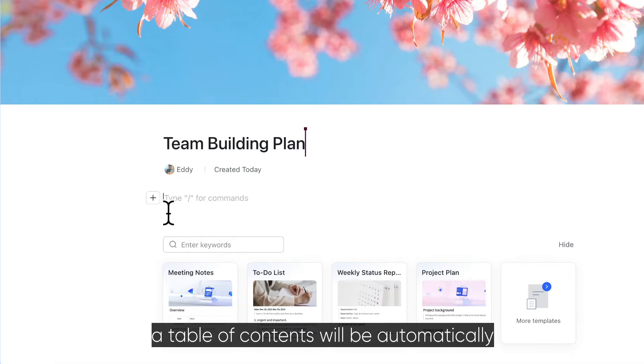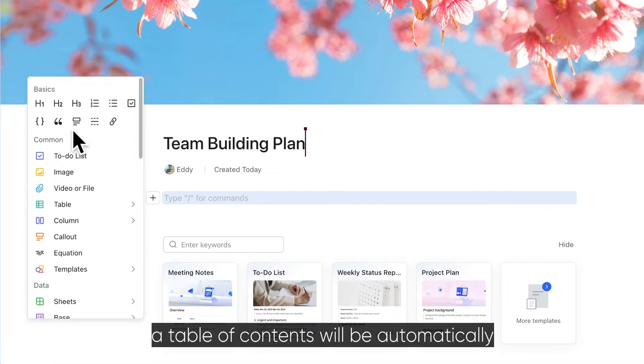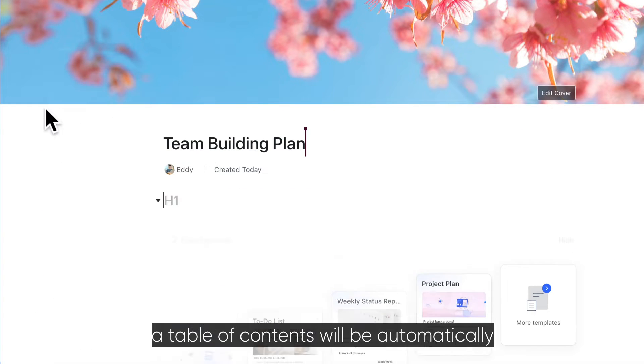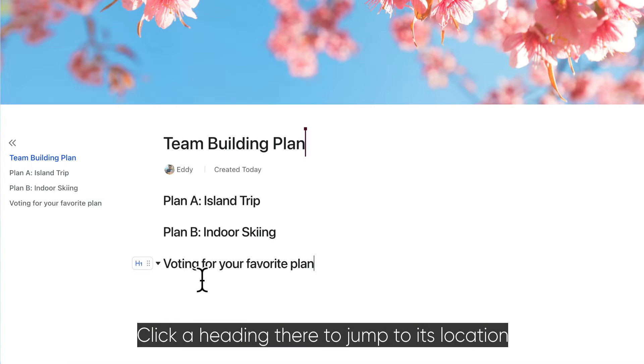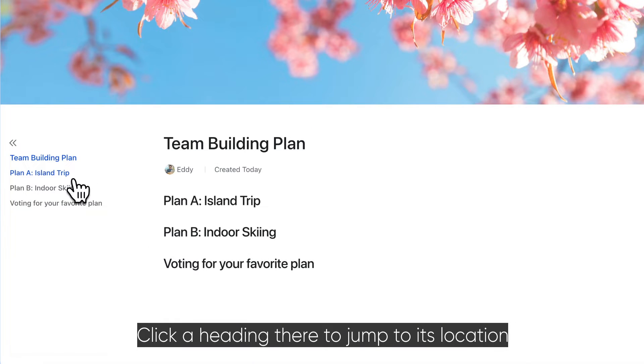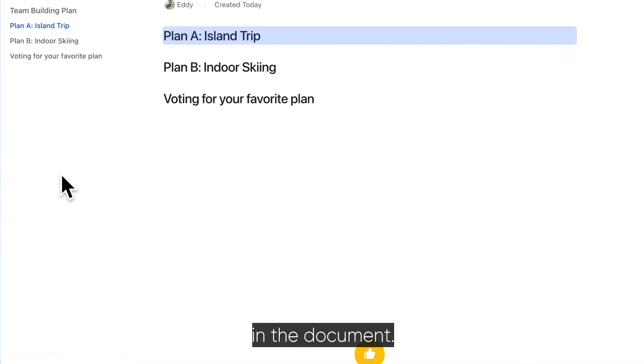When you enter a heading, a table of contents will be automatically generated on the left side of the page. Click a heading there to jump to its location in the document.